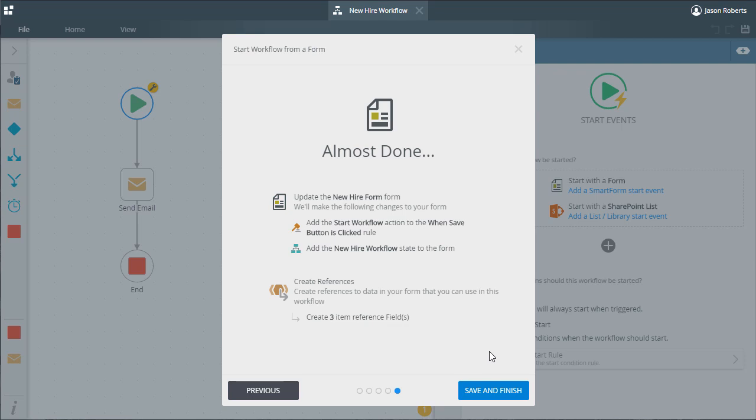In this example, that is the start workflow rule and the addition of a new state. I can go ahead and close this and go back to the design canvas of the workflow.